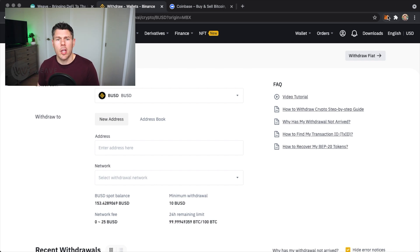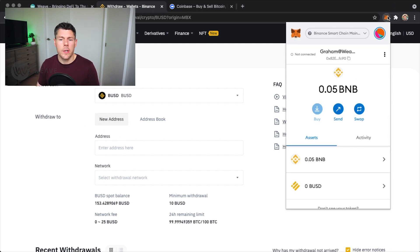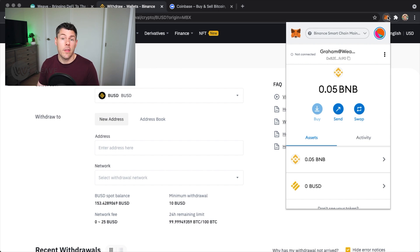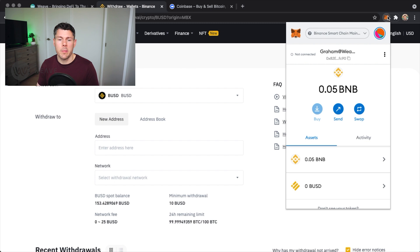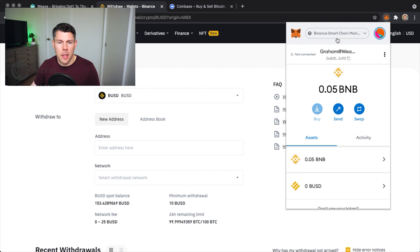Something I want to call out here is that all the tokens in your asset list use the same wallet address on the selected network. So your wallet address for BNB and BUSD on the Binance Smart Chain is the same address. I'll copy the address.